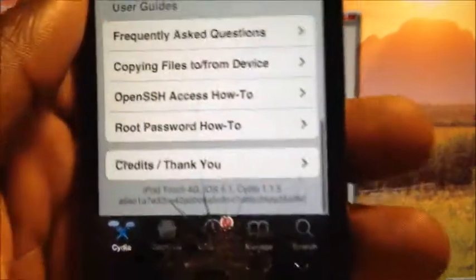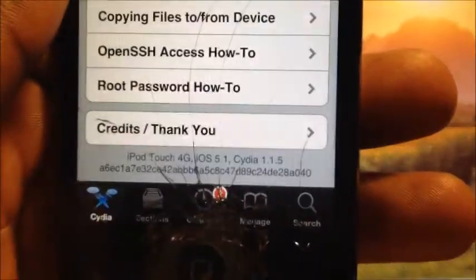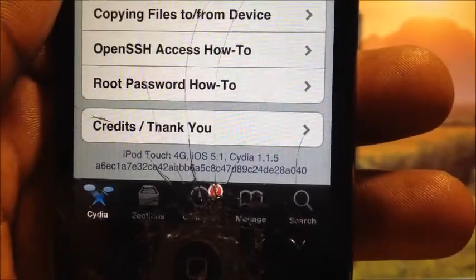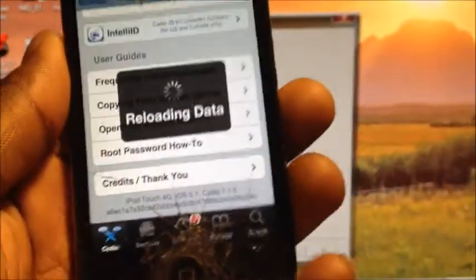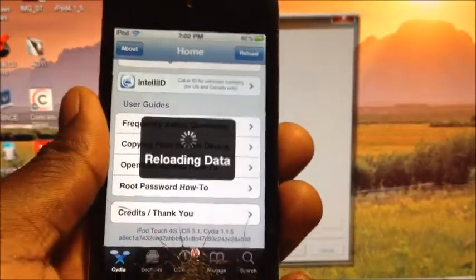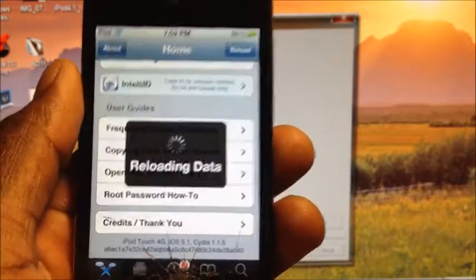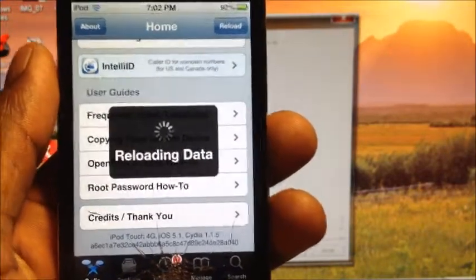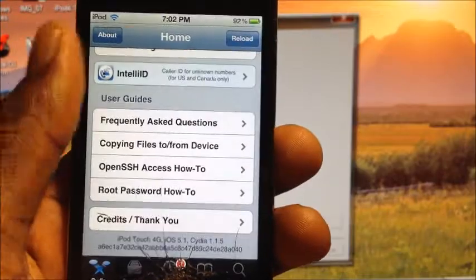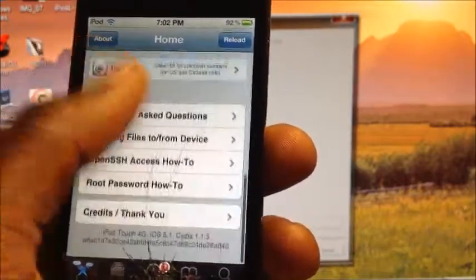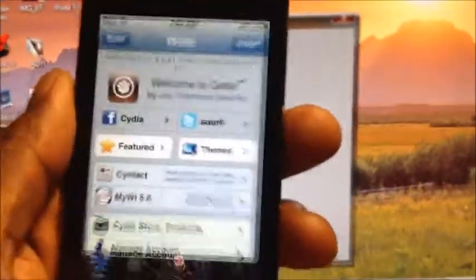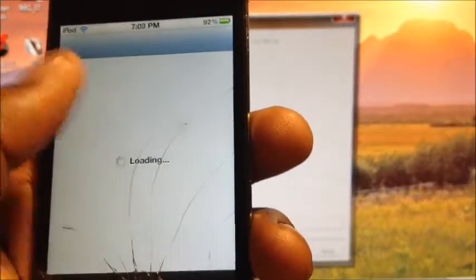So there it is right there. iPod Touch 4G 5.1. And yeah, that's how you jailbreak 5.1 tethered. So this is a tethered jailbreak, guys. I can't stress that enough. If you don't want a tethered jailbreak, do not do this process. So yeah, there it goes. Cydia fully functioning on my device. Two updates.